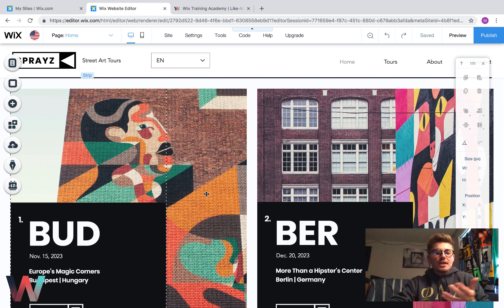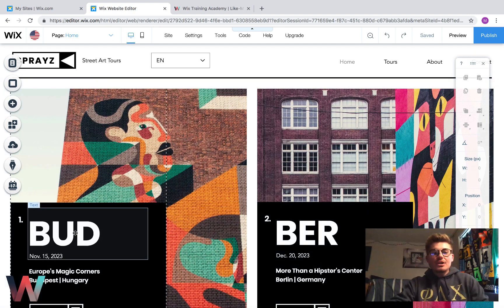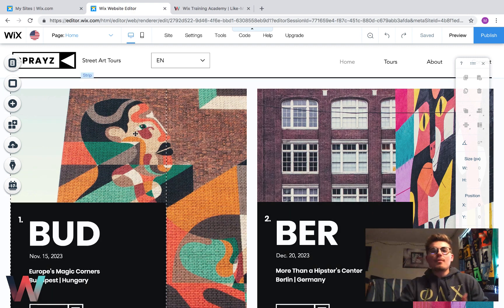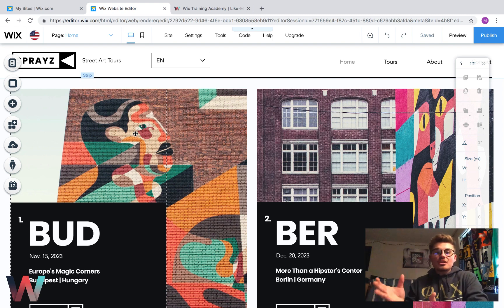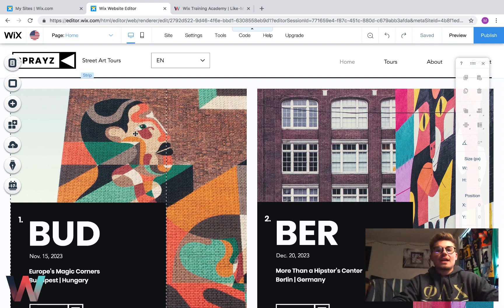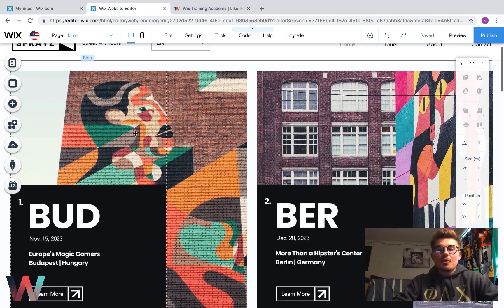So if you change stuff on the English site, it won't affect the Spanish site. If you change stuff on the Spanish site, it won't affect the English site. And it's that simple.